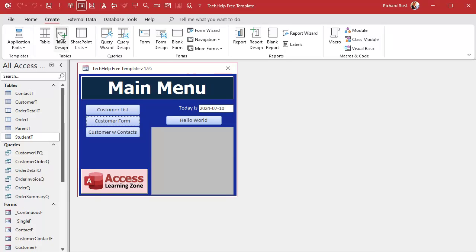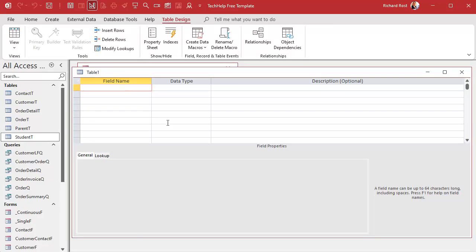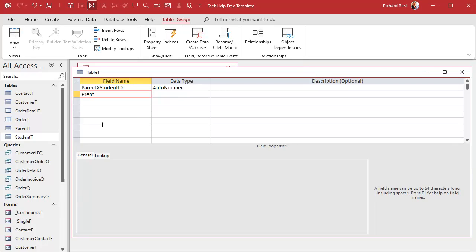The first thing we have to do is set up our junction table for our many-to-many relationship. We'll create a table in design view — this will be our ParentXStudent table. We start with an ID as an auto number. You don't strictly need it, but I have a personal rule to always put an auto number in every table. Then we add a parent ID (number) and a student ID.